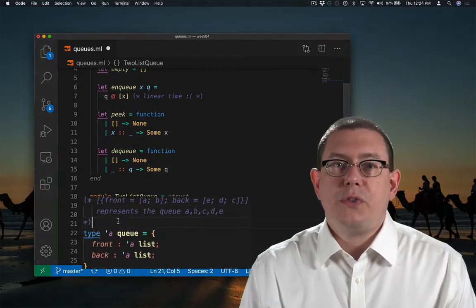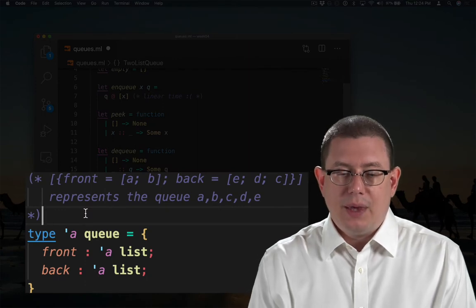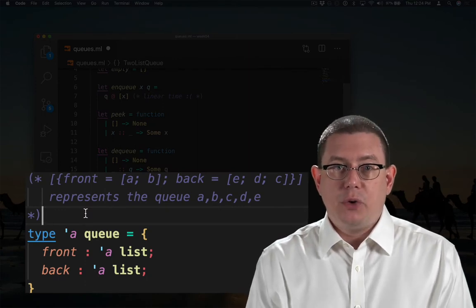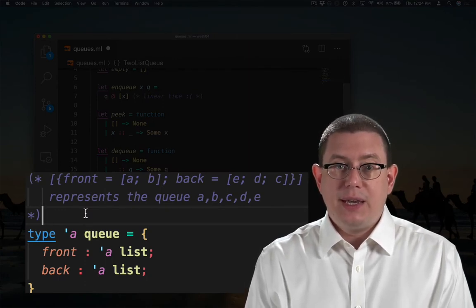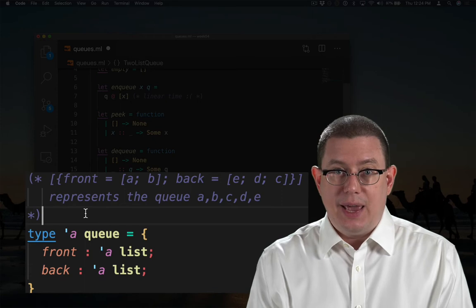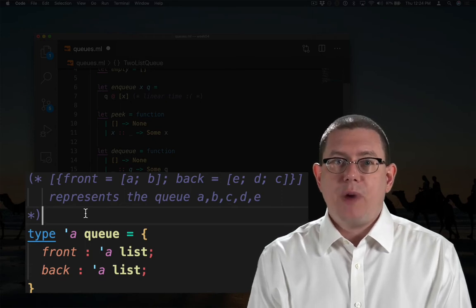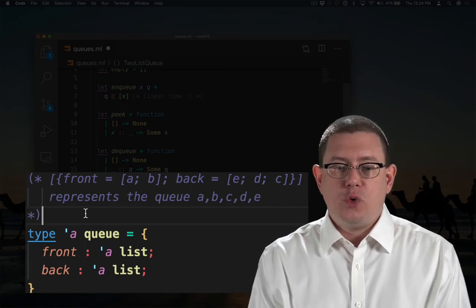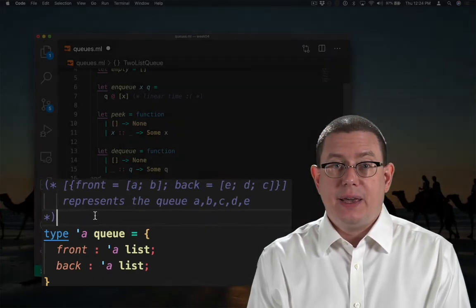So if the front of the queue contains two elements, A and B, and the back of the queue contains three elements, E, D, C in that order, that represents the queue A, B, C, D, E.